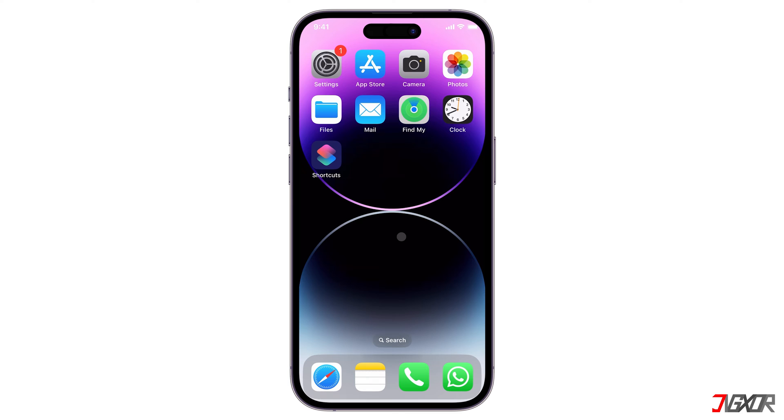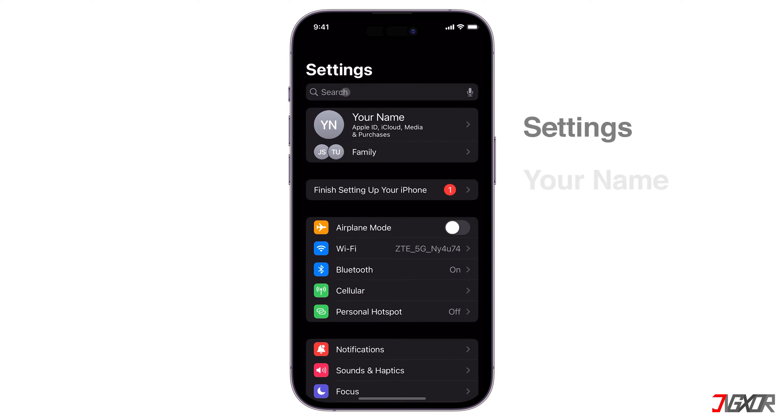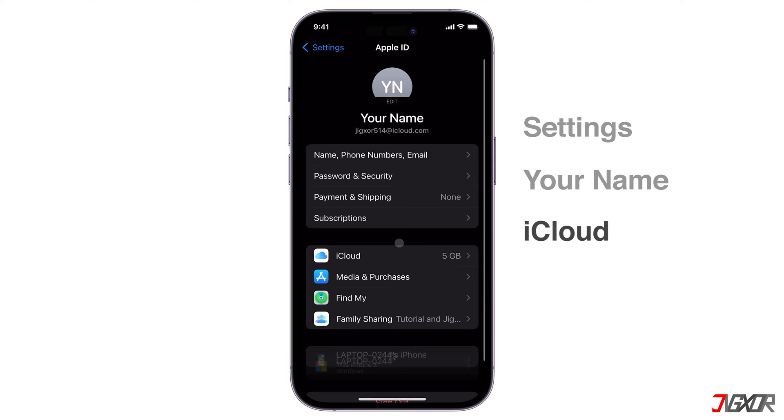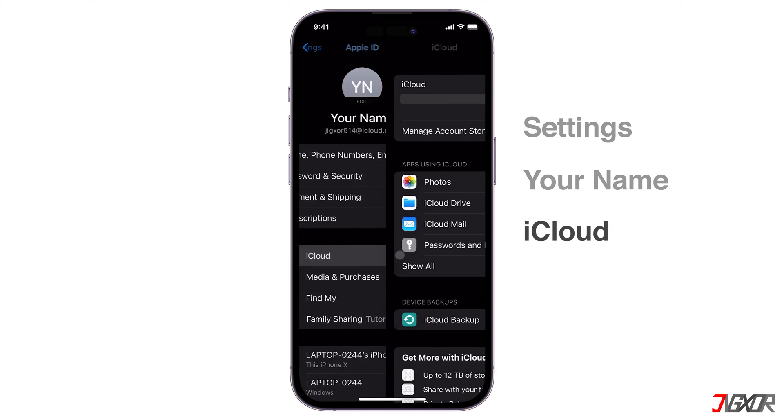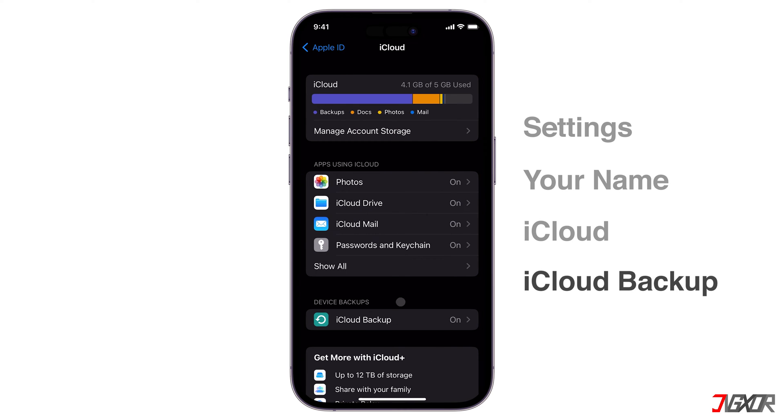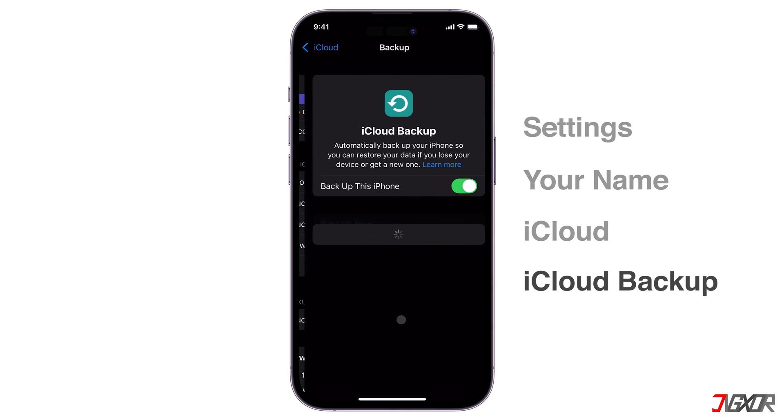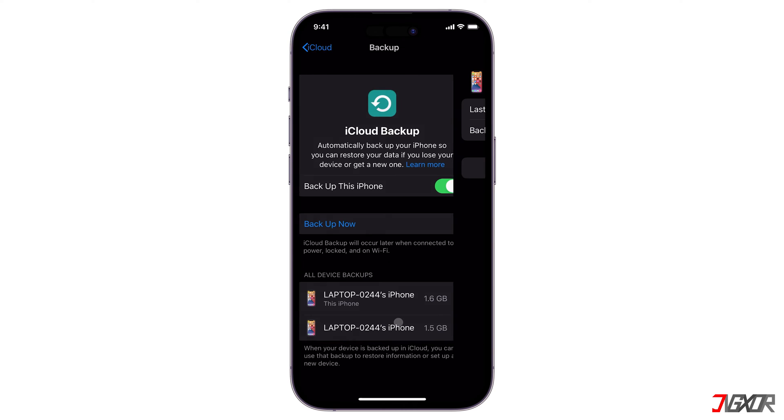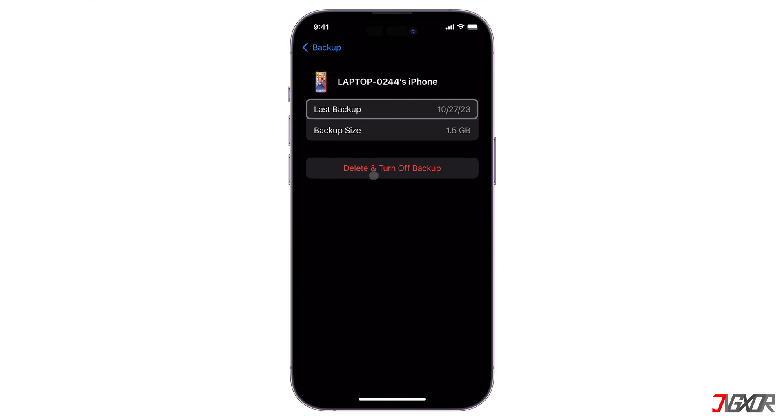To check if your device is backed up to iCloud, open Settings, tap your name, and go to iCloud. Navigate to iCloud Backup, select a copy, and see the date it was created.